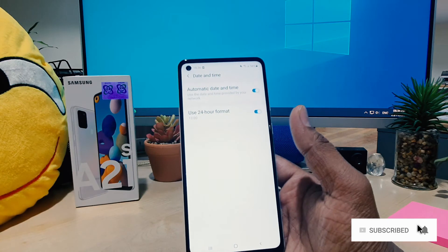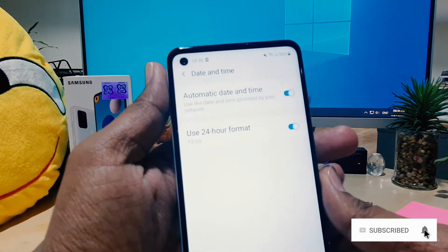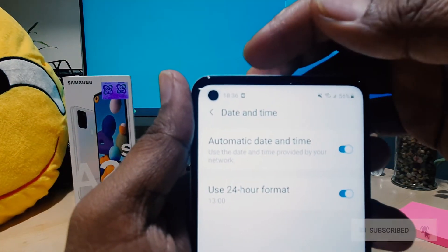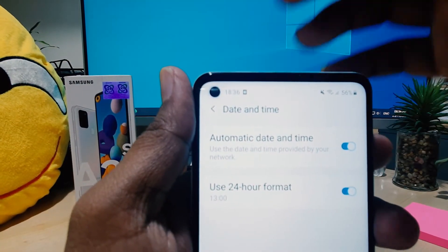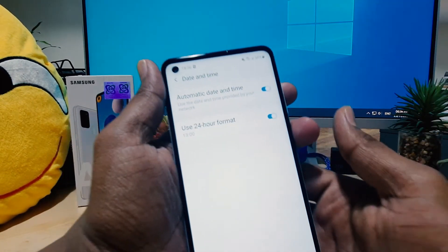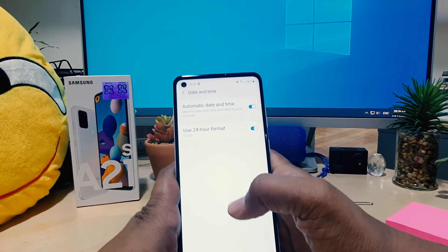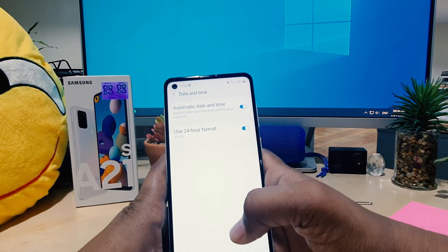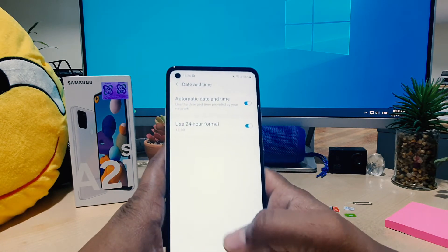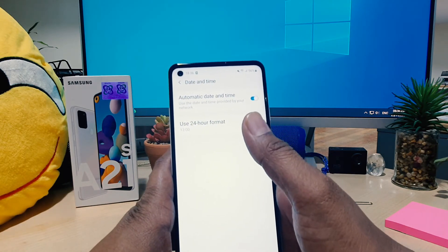Now you can see in my phone it's on 24-hour format, which is showing here as 'Use 24 hour format'. Maybe by mistake it's been turned on. If you want to disable the 24-hour format, you can easily turn this off.